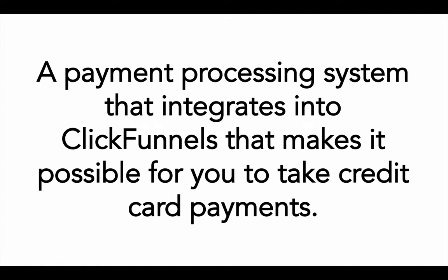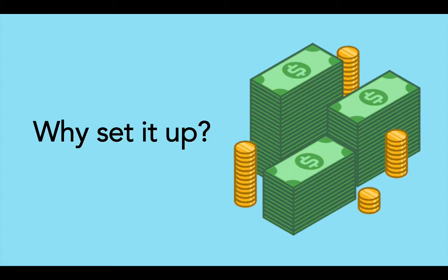Anytime you want to be able to take a payment off the back of your ClickFunnels and integrate it into your ClickFunnels system and also integrate it into your actual funnels and create new products and different products of different amounts and also subscription models, then this is exactly how you do that.